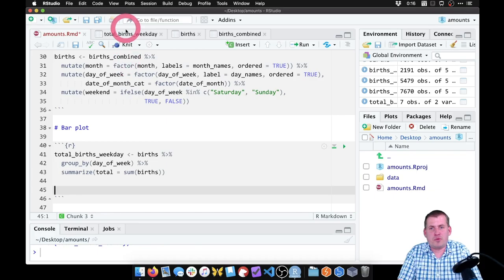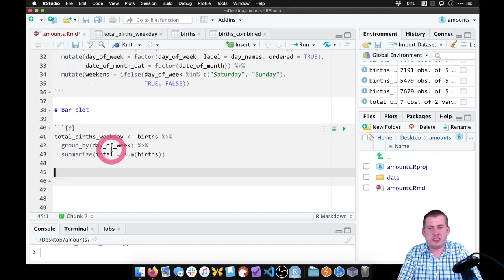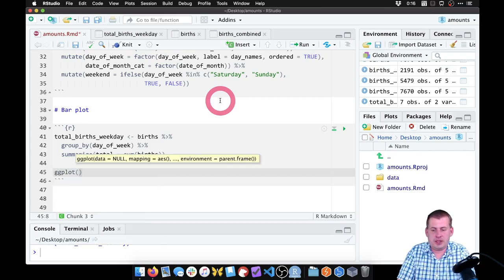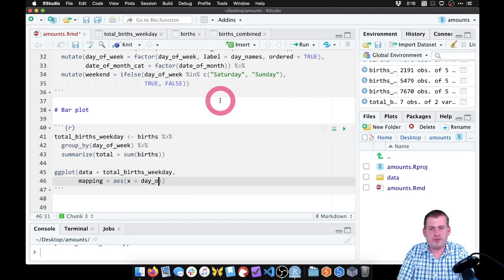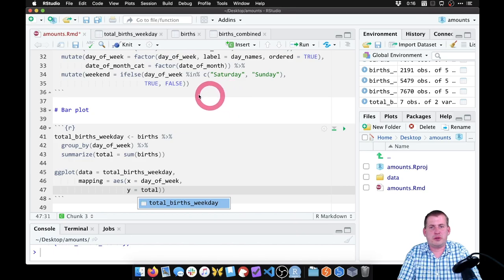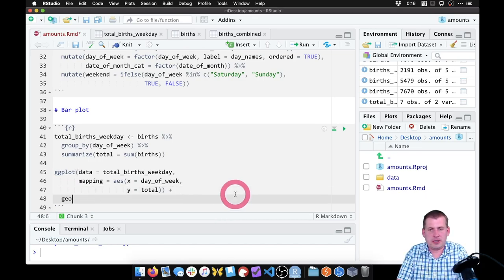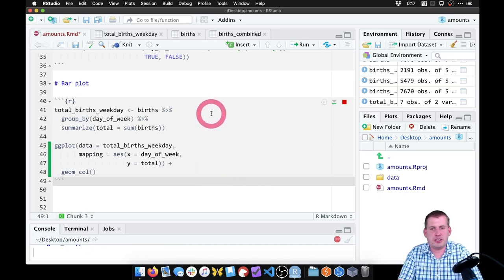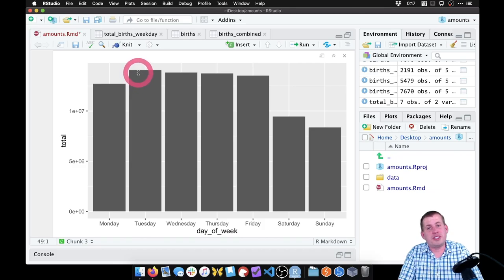So now we want to plot this thing. We can say ggplot, the data is this smaller dataset total_births_weekday. The mapping uses AES — x equals day_of_week, and y is going to be our new total column. Then if we add a plus sign, we can say geom_col — we're going to show this using columns. So if we run that chunk and scroll down, there's our plot. We can see that the most popular day to be born is apparently Tuesday, Mondays are slightly less popular, and the weekends are bad days to be born — nobody wants to be born on a Sunday. So there are specific trends in when people are born by day of the week.